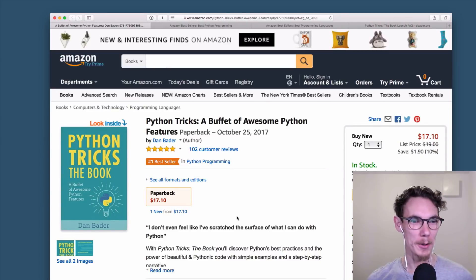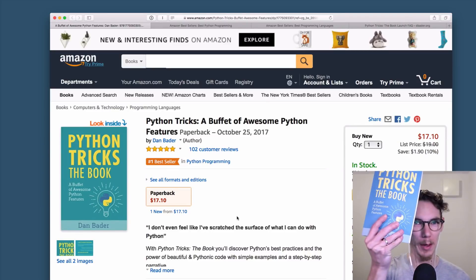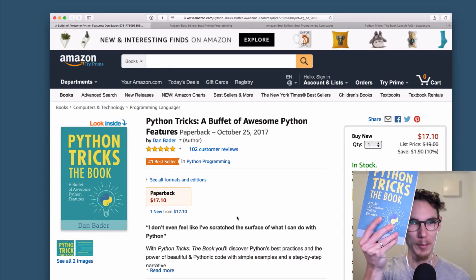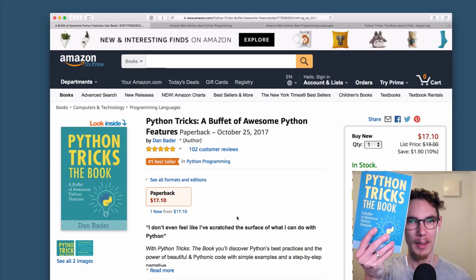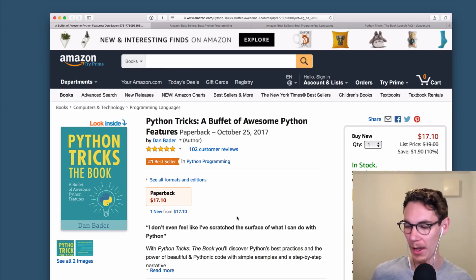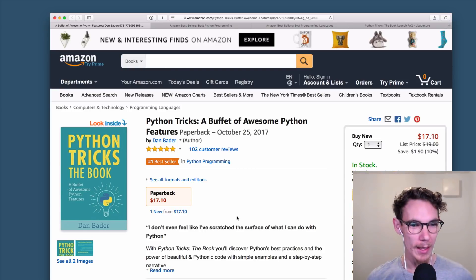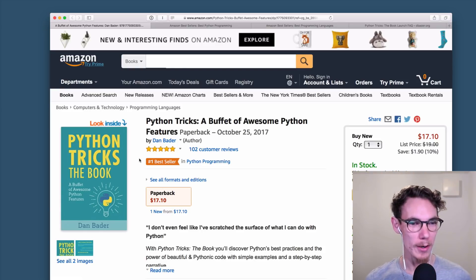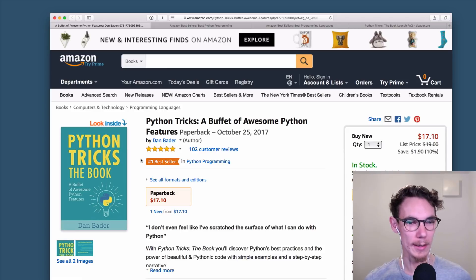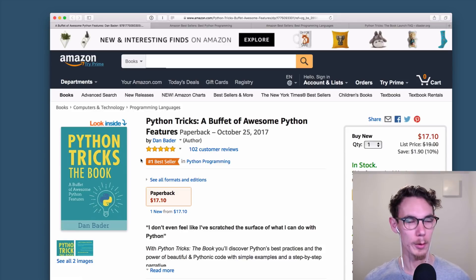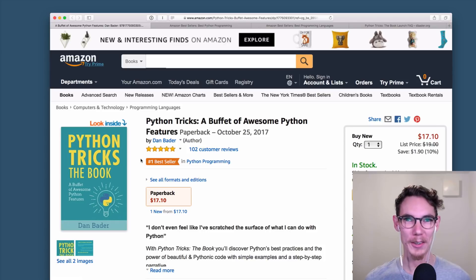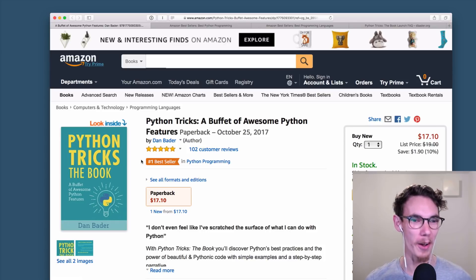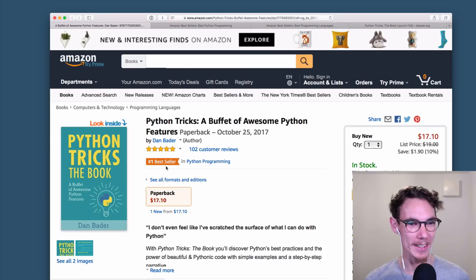Hey guys, check this out. My book, Python Tricks, this book here that just came out as a paperback on Amazon, is actually the number one best-selling book in Python programming on Amazon right now. And that feels kind of crazy. Honestly, I was super shocked to see this,